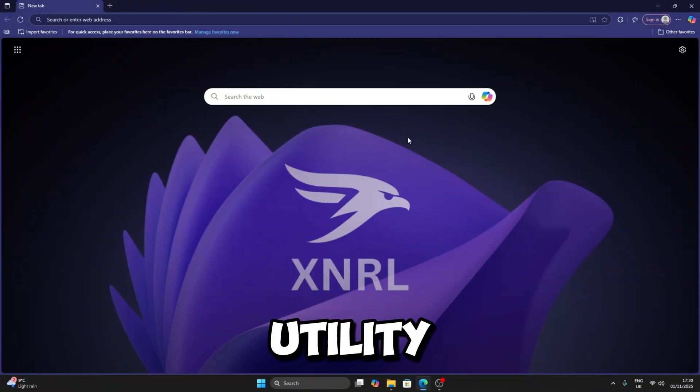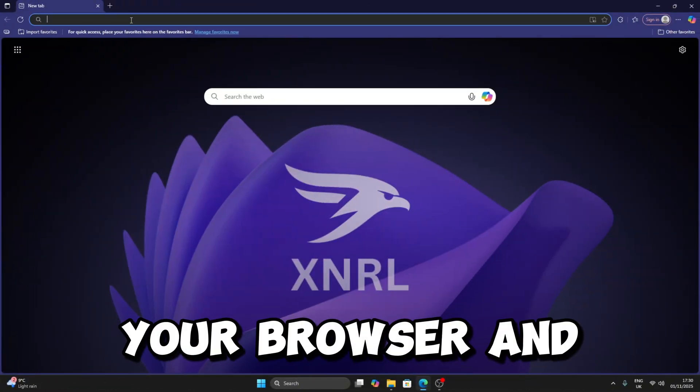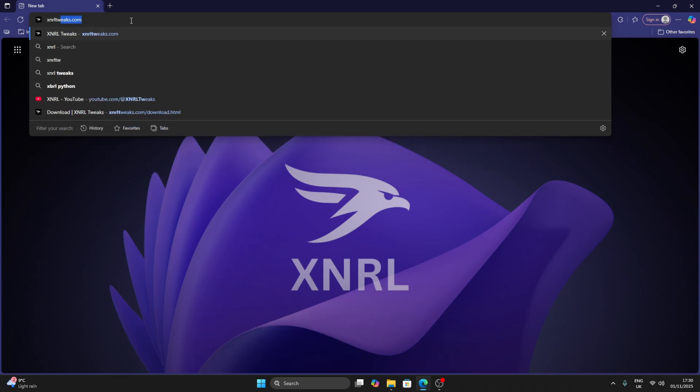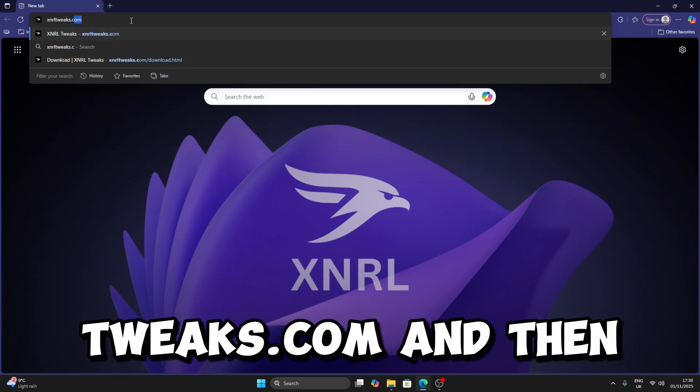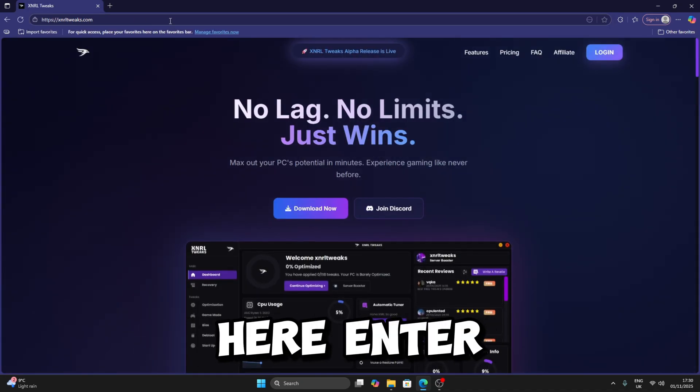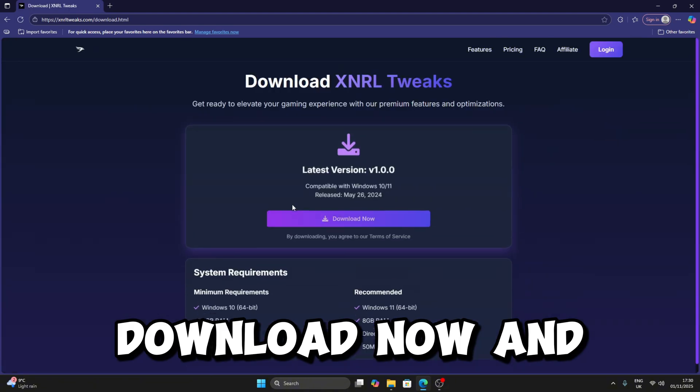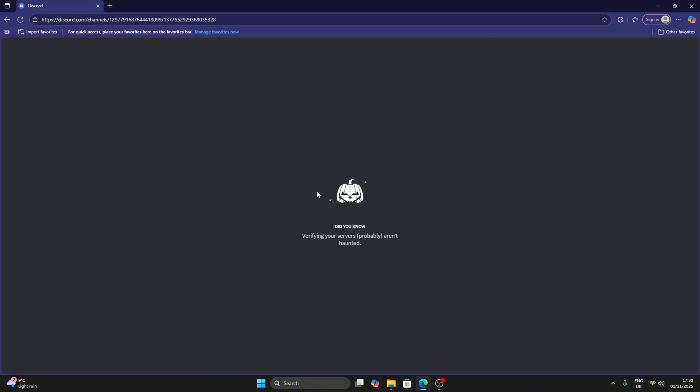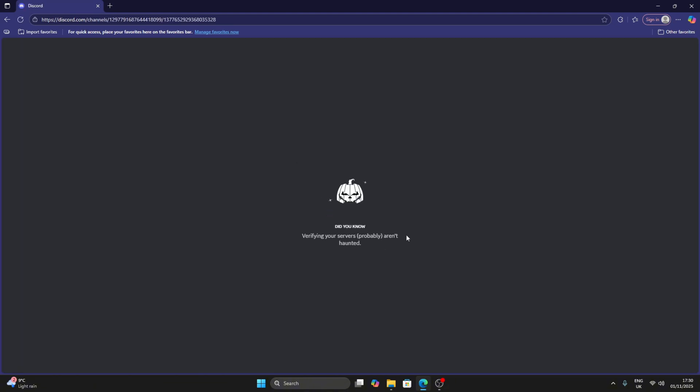All right, so the first thing you're going to do is download the utility. Go to your browser and search ExternalTweaks.com. Once you're down here, enter, then click on Download Now and then Download.